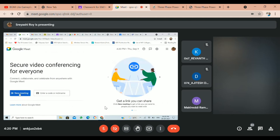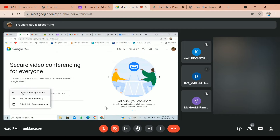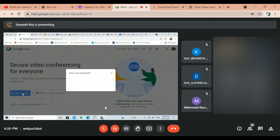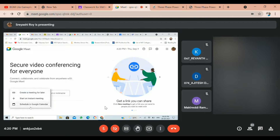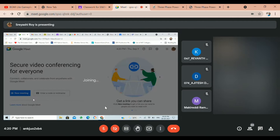Is my screen visible now? Yes, ma'am. Then check the meeting — new meeting now. New meeting. Start an instant meeting.